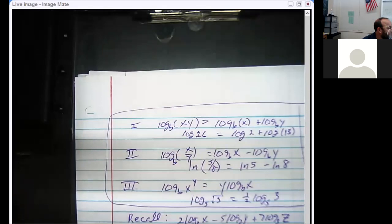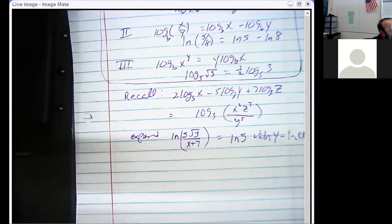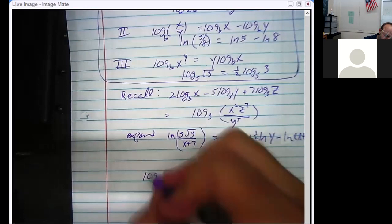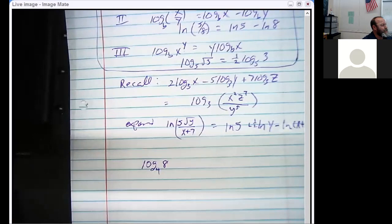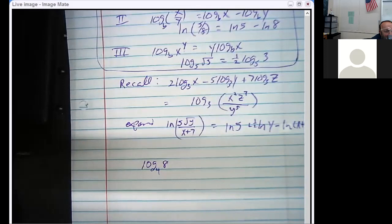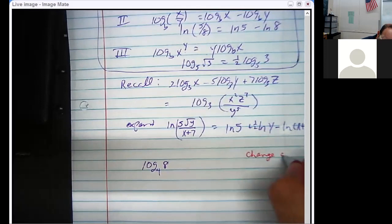There's kind of a fourth one — technically not a property, it's a formula called the change of base formula. Suppose someone asks you to take the log base 4 of 8. Can you see that I'm playing with a certain base? Four and eight are both in the family of twos. Wouldn't it have been nicer if we'd just been working in base 2 from the start? That's the idea behind the change of base formula — I'm going to write it out.